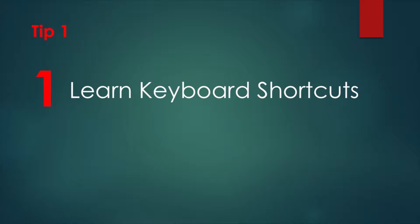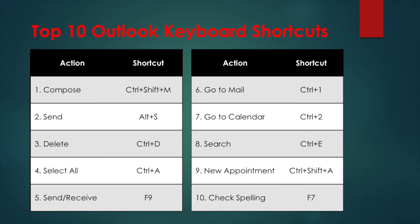Tip one, use keyboard shortcuts. Far and away, learning and using Outlook's keyboard shortcuts will save you time. So here are the top 10. With a little memorization and practice, you'll quickly develop muscle memory and greatly reduce the need to mouse through menus or constantly right-click for frequent commands.